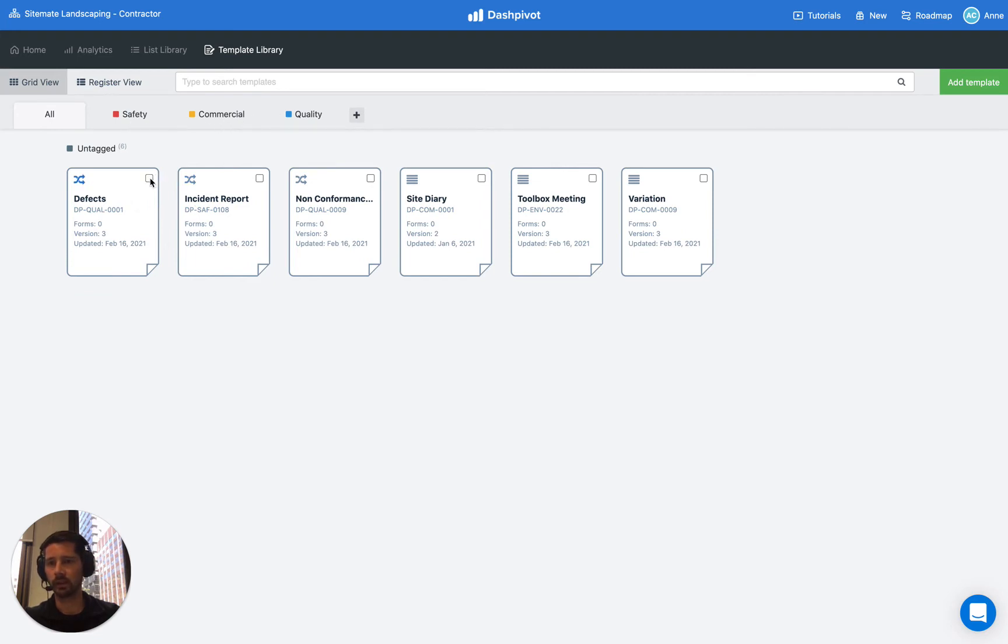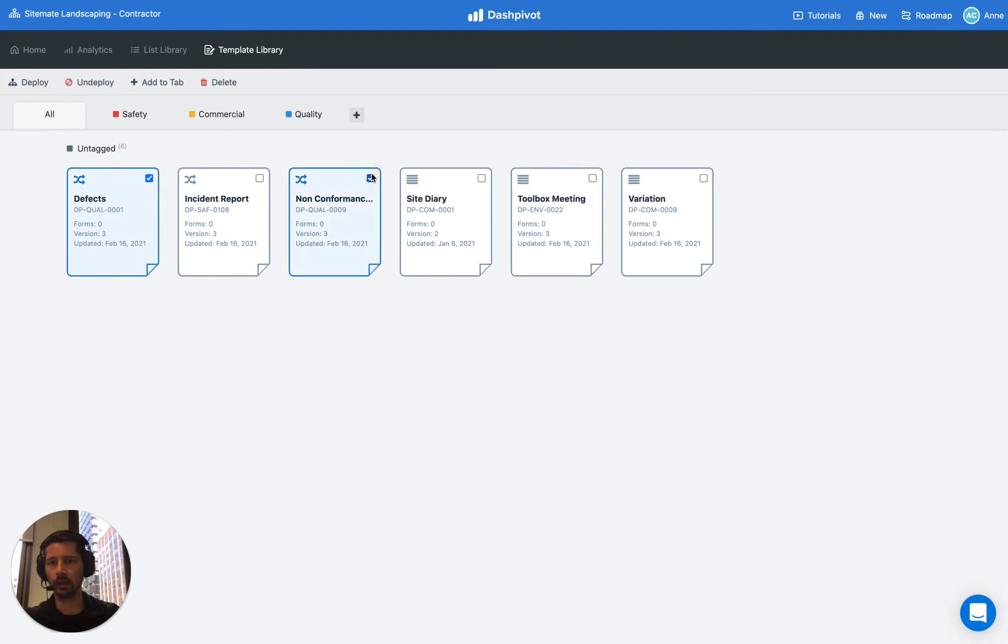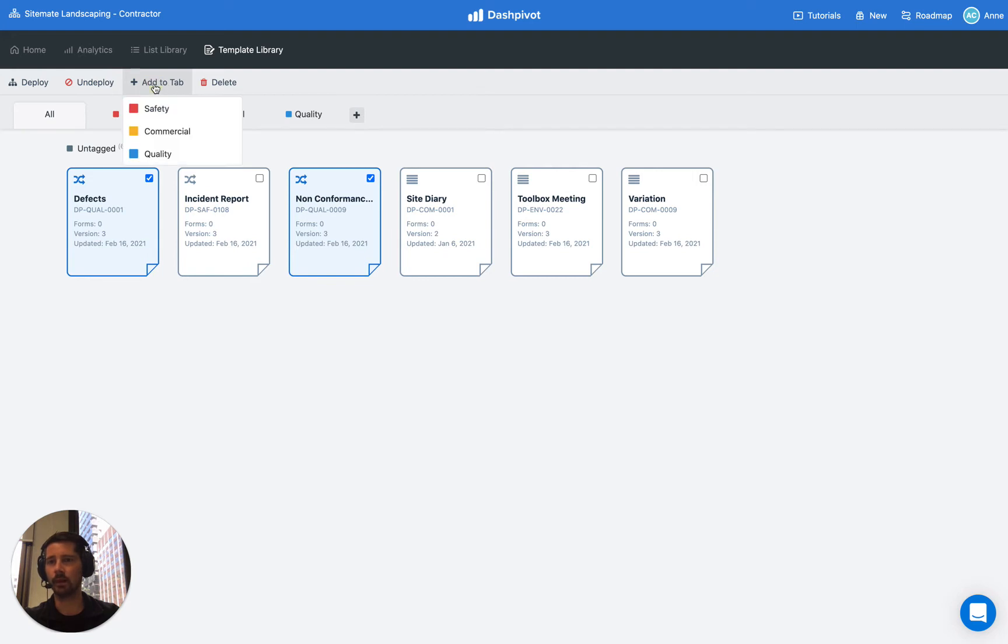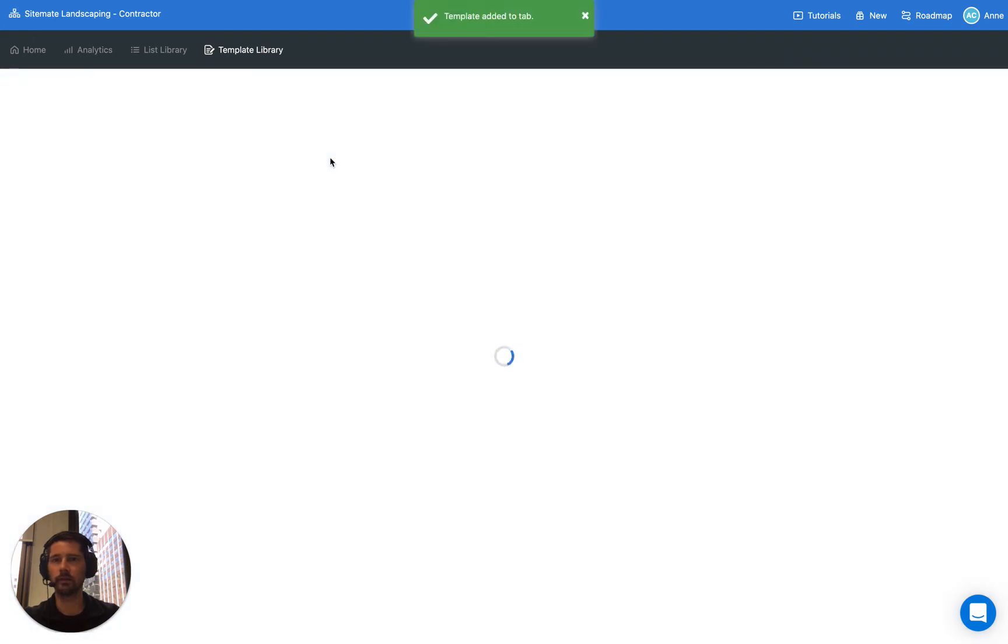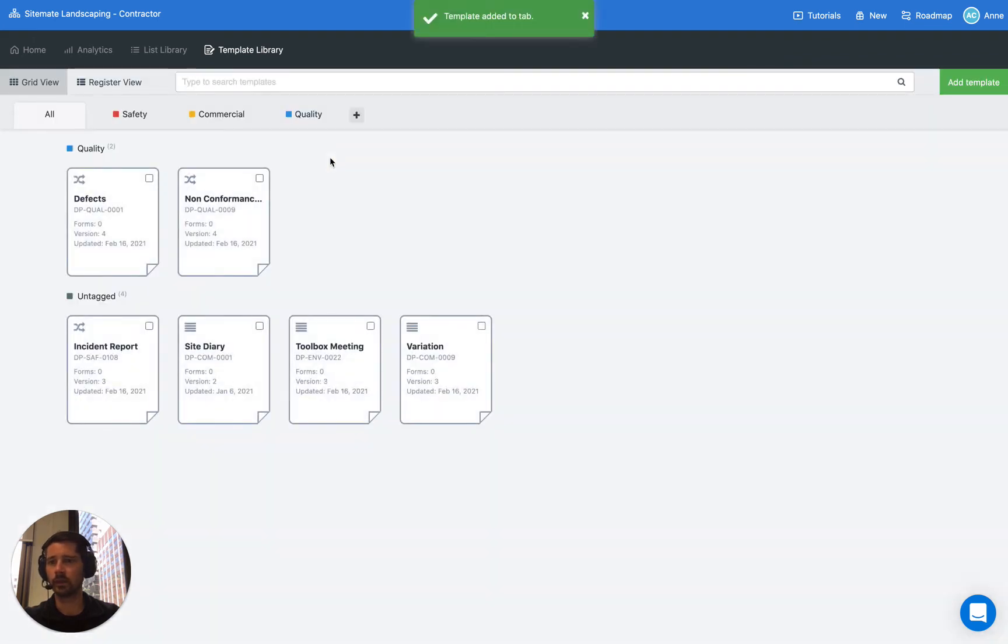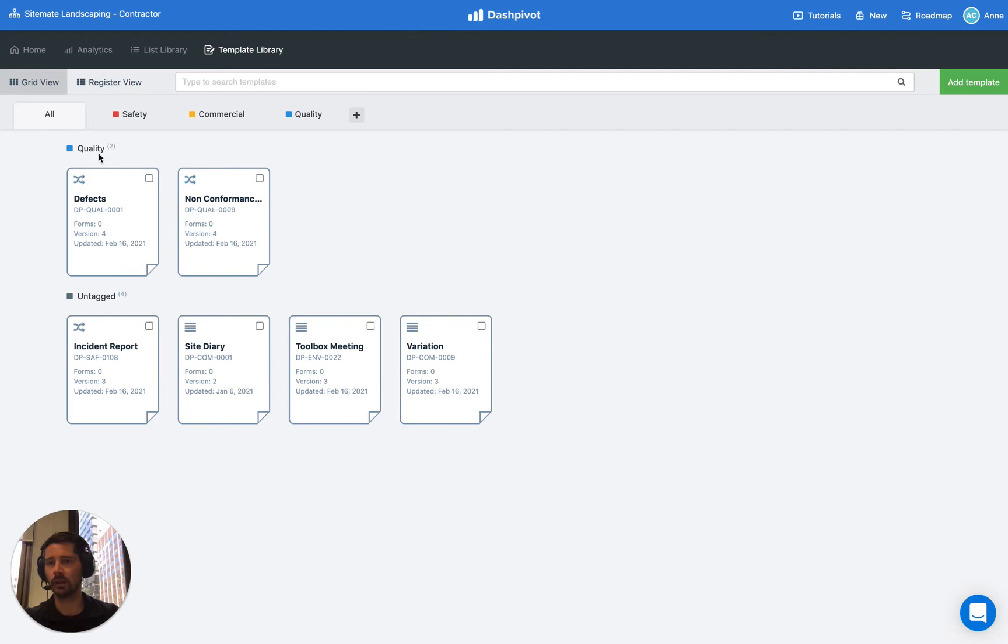So let's select this defects template and this non-conformance template, we want to assign that to the quality tab. So once we make the selection the option up the top appears, add to tab, I'm just going to click that button and then choose from the tabs that we've set up. So we'll click quality and now you can see that we have our two templates sitting under quality.